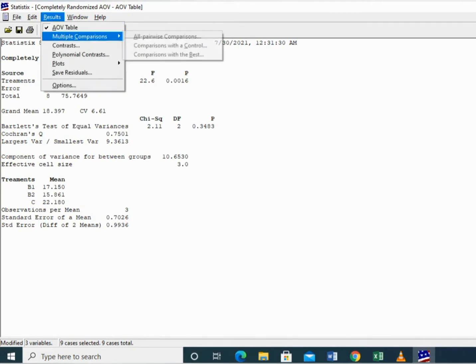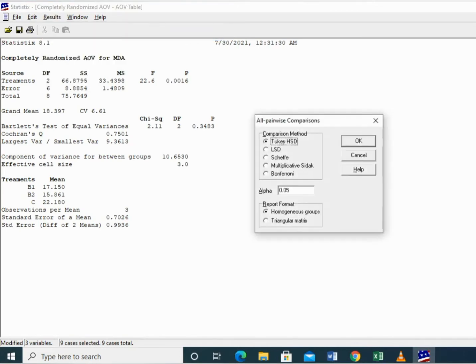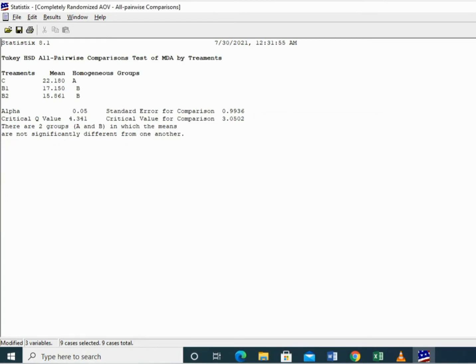Then click on Results, Multiple Comparison, All Pairwise Comparison. Here you can select different tests, and I am going to select Tukey's HSD Test and then press OK.